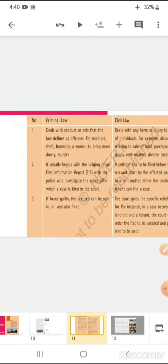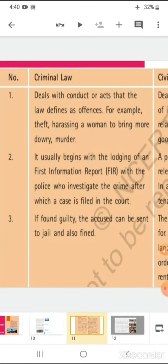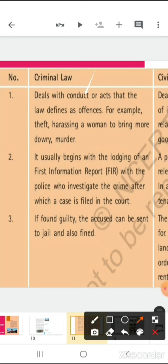Criminal law deals with conduct or acts that the law defines as offenses — for example, theft, harassing a woman to bring more dowry, murder, etc. It usually begins with the lodging of an FIR (First Information Report) with the police, who investigate the crime, after which a case is filed in the court. If found guilty, the accused can be sent to jail and fined as well.